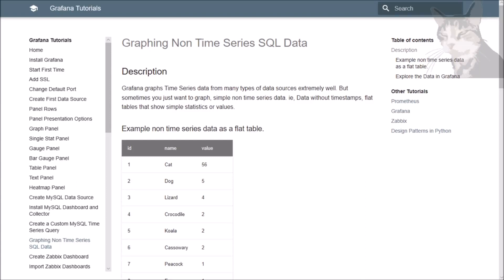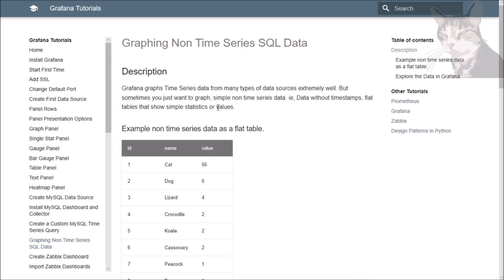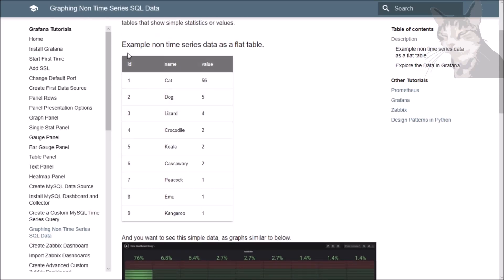Hey, graphing non-time series SQL data. Non-time series data. Grafana graphs time series data from many types of data sources extremely well, but sometimes you just want to graph simple non-time series data, i.e. data without time stamps, flat tables that show simple statistics or values, and here's an example.